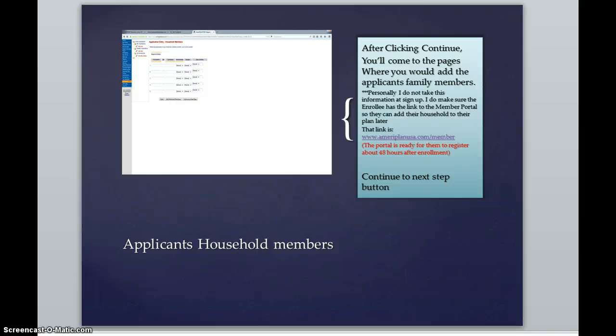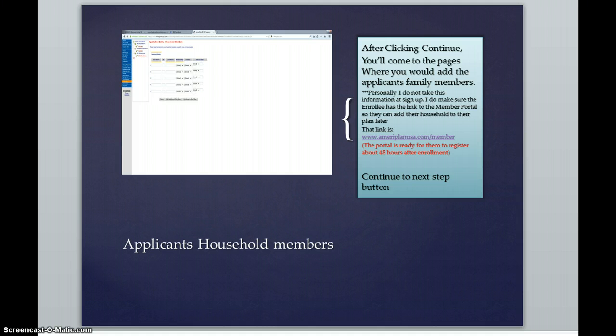And that portal generally is up and ready for them to register in about 48 to 72 hours after enrollment, which is really just a quick registration with their ID number and their zip code. So quite frankly, I do zip through this part of the application process.